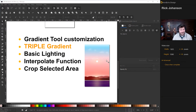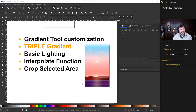I'll show you how to add a third stop. We'll do some basic lighting tricks. We'll do the interpolate function for some wave effect, and finally we'll wrap it up by cropping the selection to whatever size and dimensions that you want.